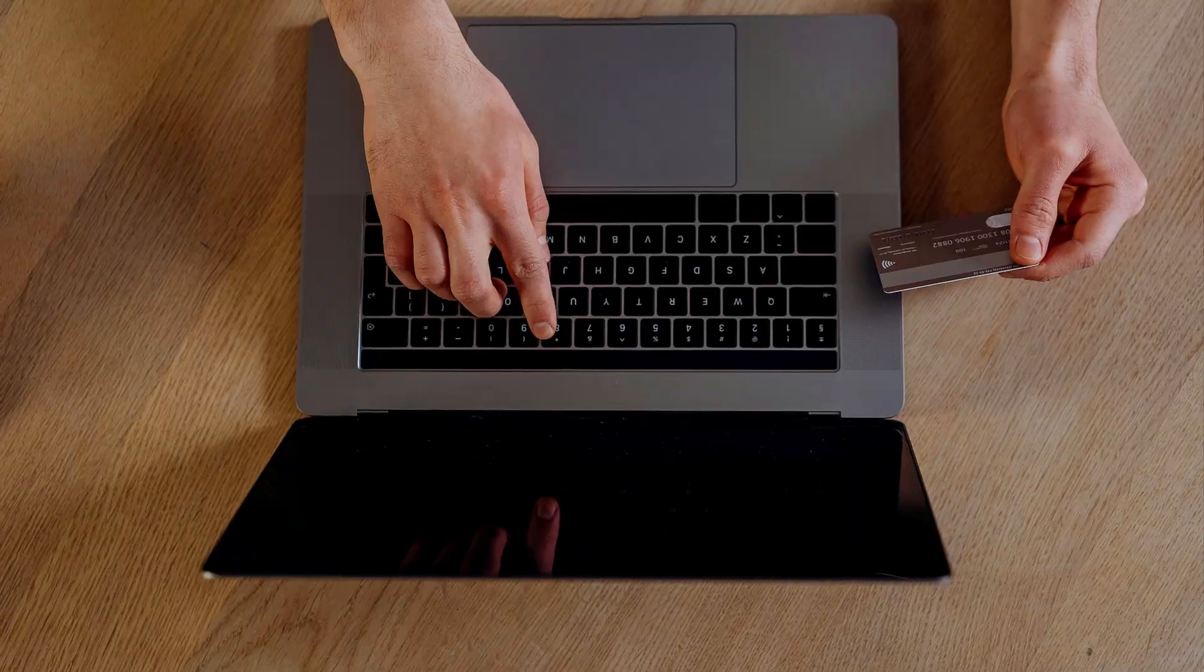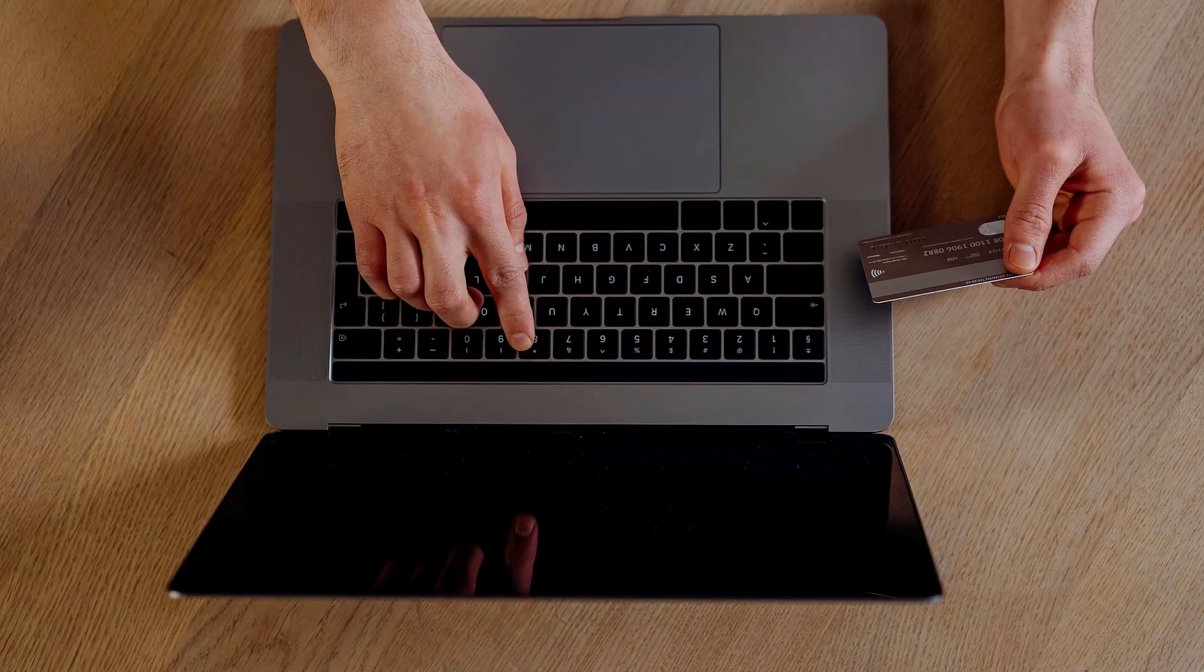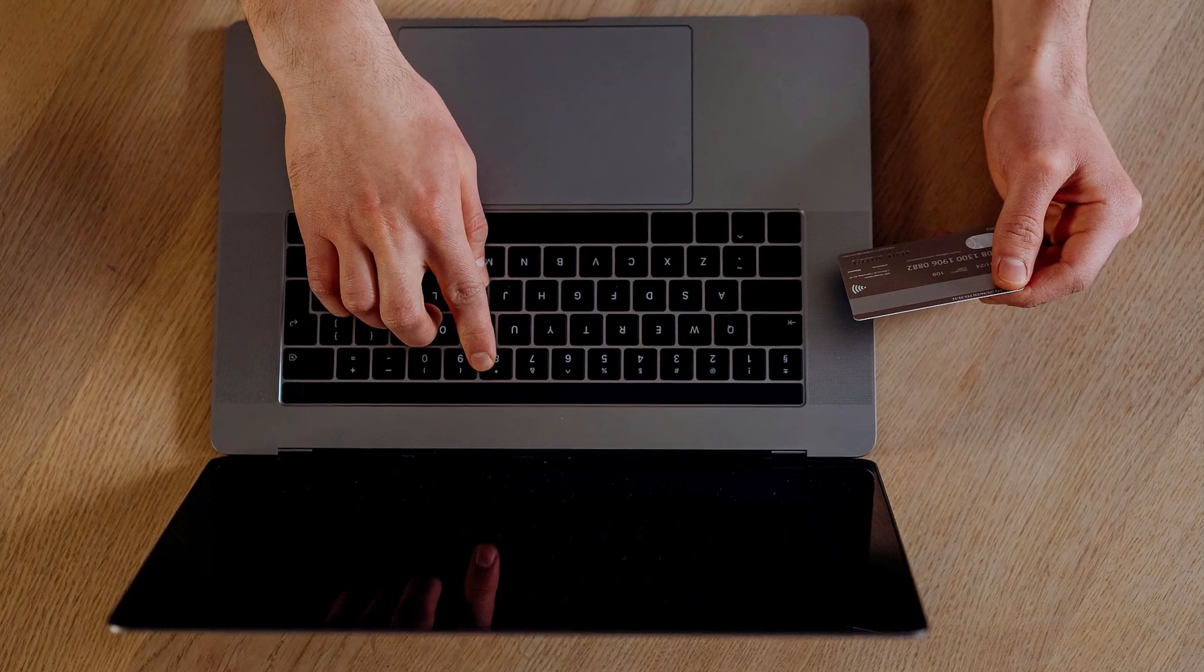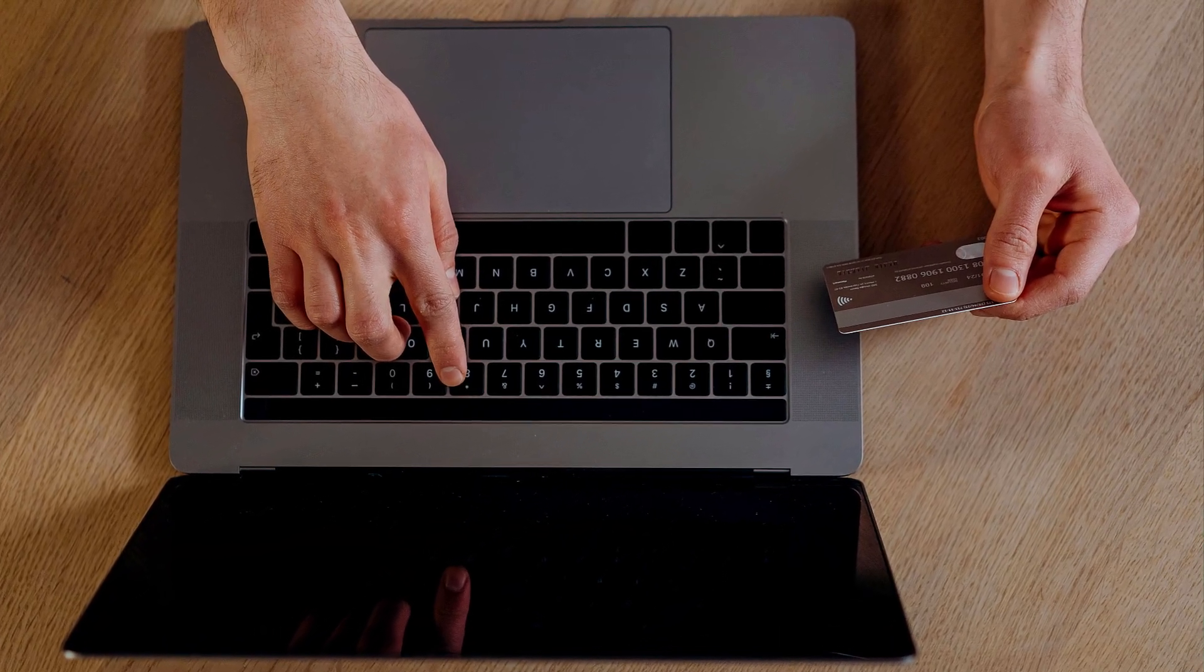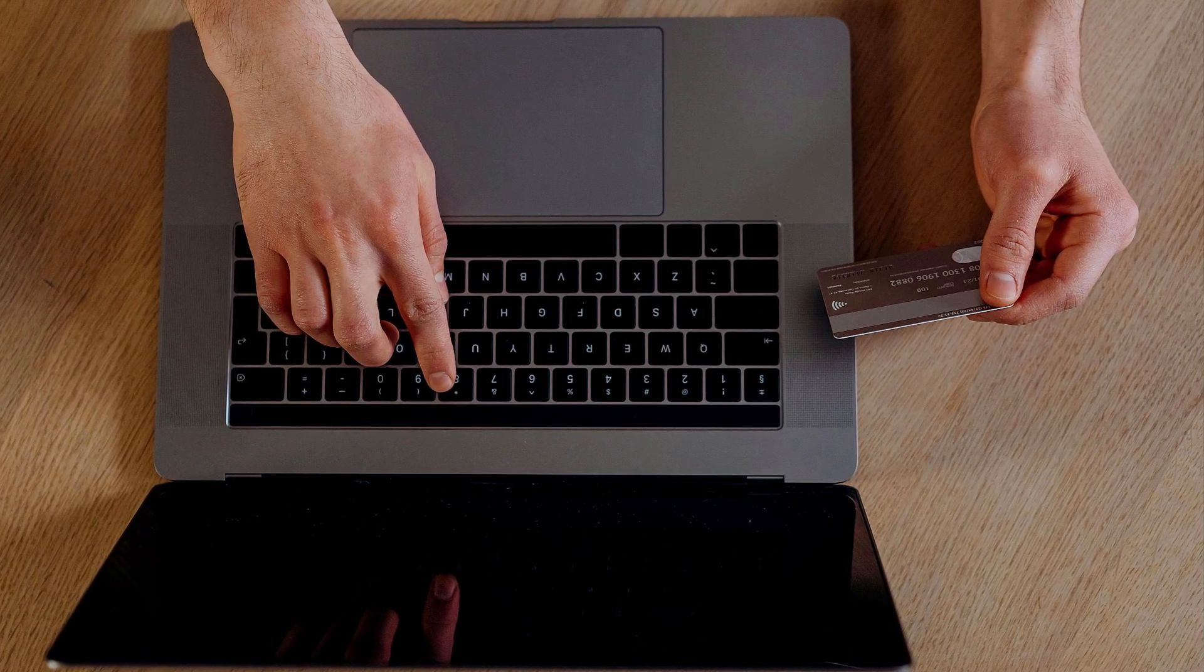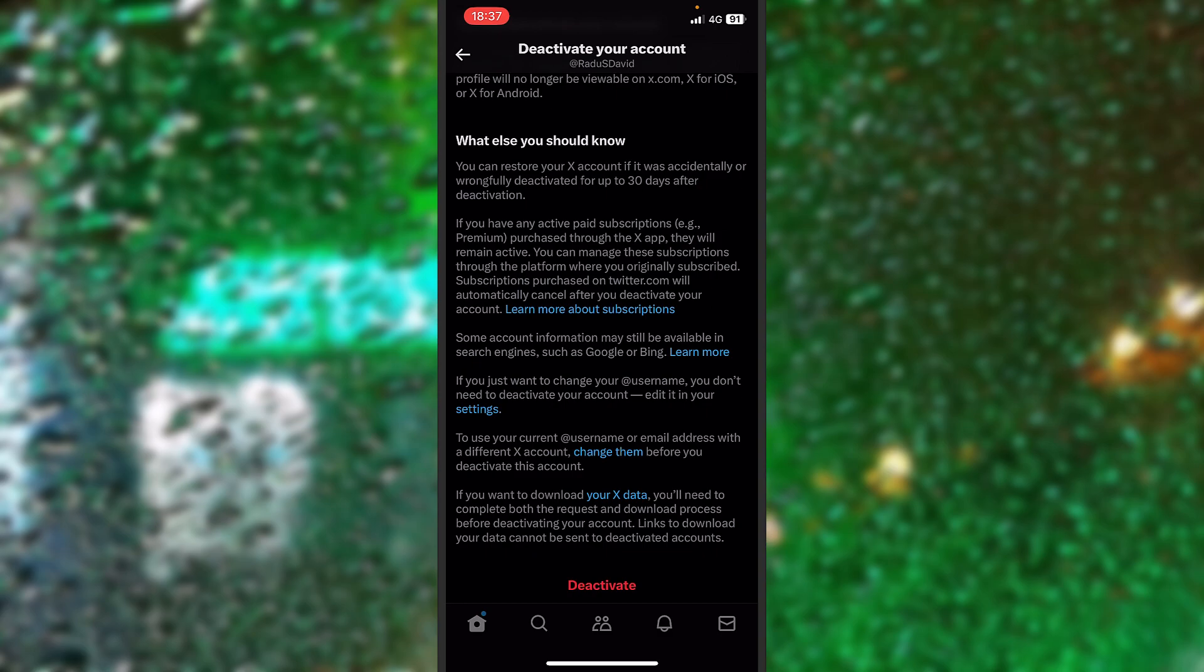I'll recommend to have a look. If you have any subscriptions where you're paying something monthly on Twitter, I will recommend you manage them, cancel them first. And also the button says they will be canceled once your account will be deactivated. But what I'm recommending you to do, cancel them manually before you deactivate your account. It's just much safer.